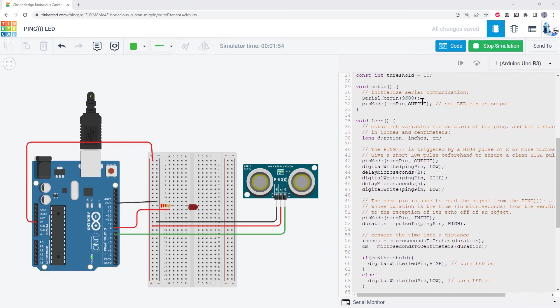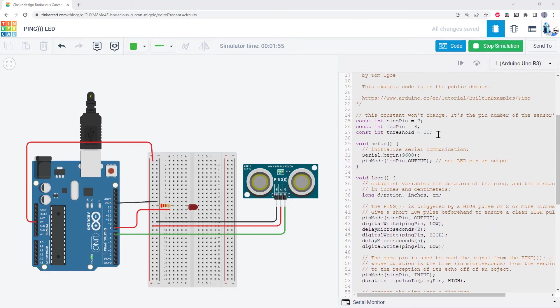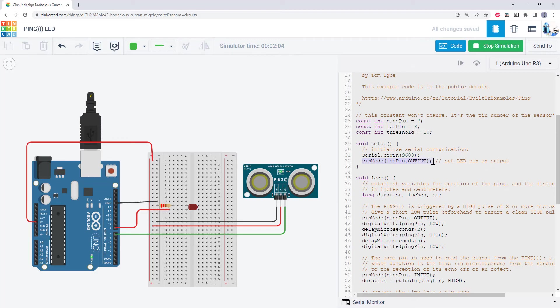First, I have added two new variables to the code, one for the LED pin and one for the threshold distance that I want to compare my sensor reading to. I declare that LED pin as an output in my setup function.